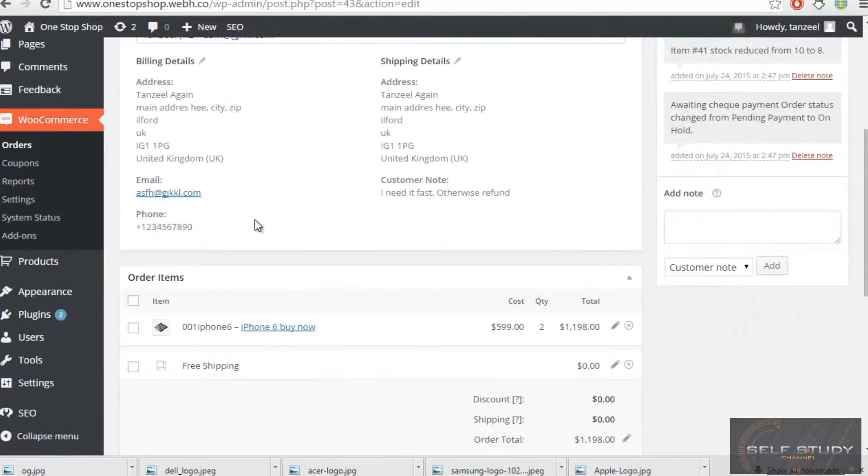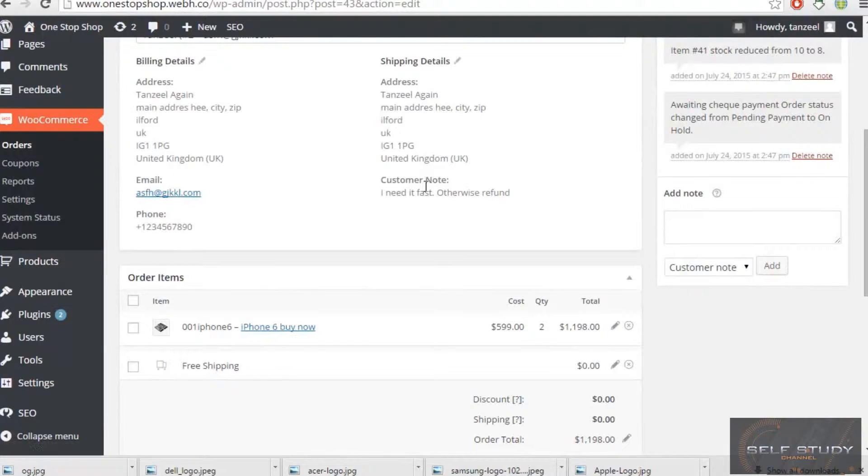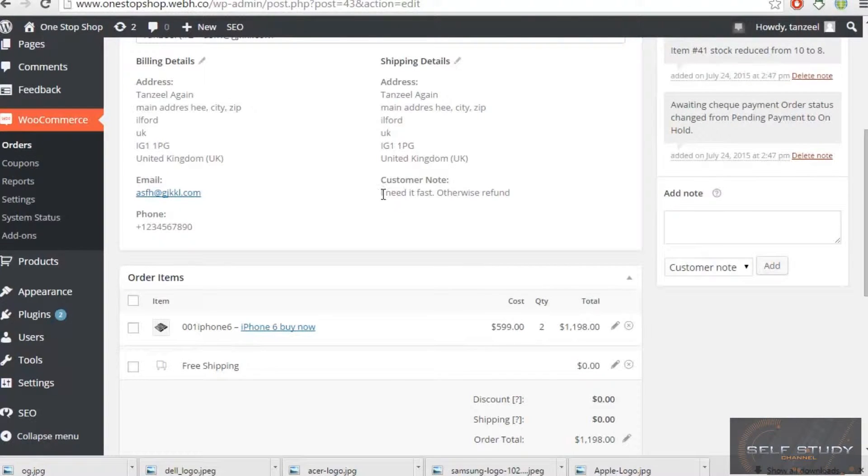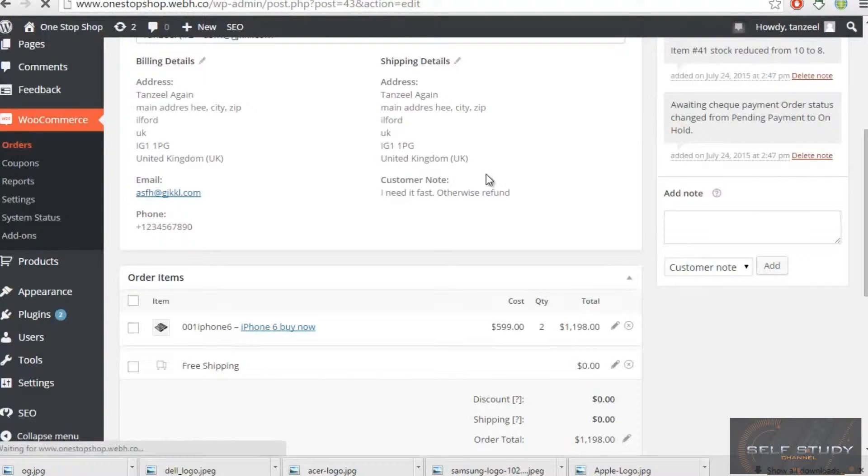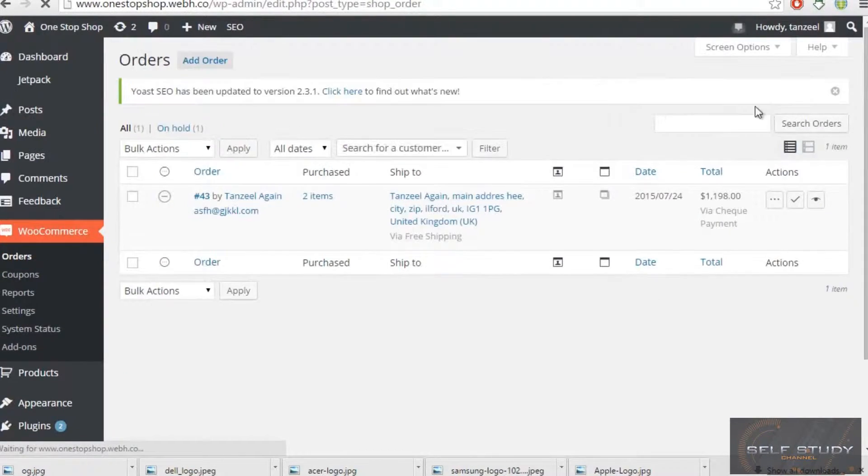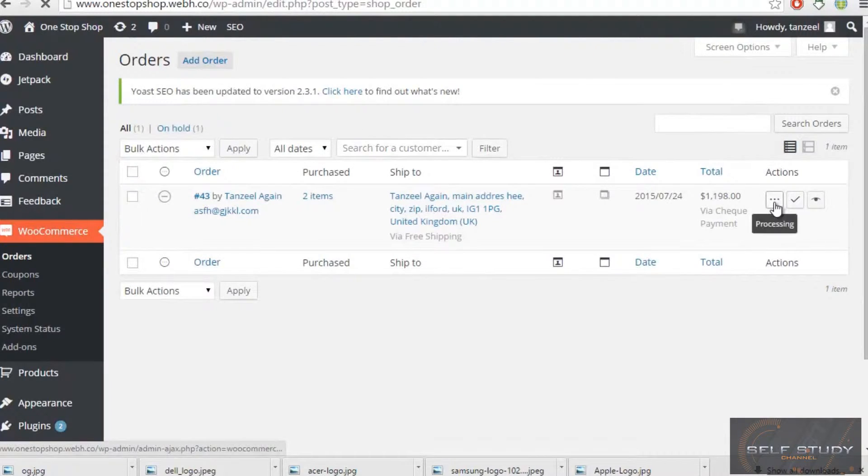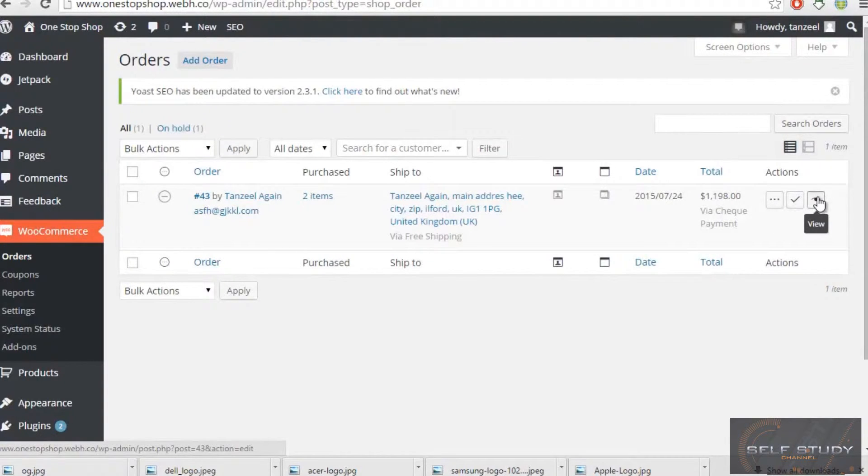So now he has ordered items and customer note - he is saying that he needs advice fast, otherwise he needs refund. So he's awaiting for check payment status, so I will first view this.